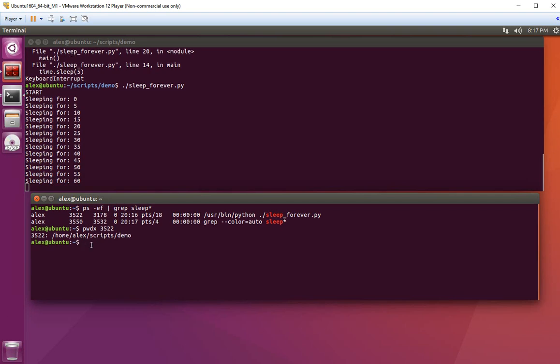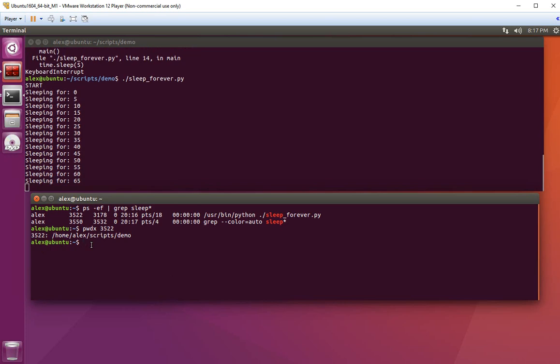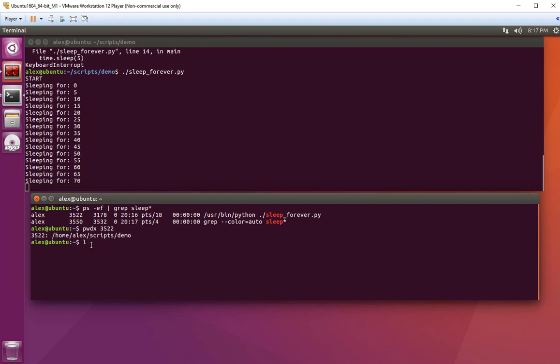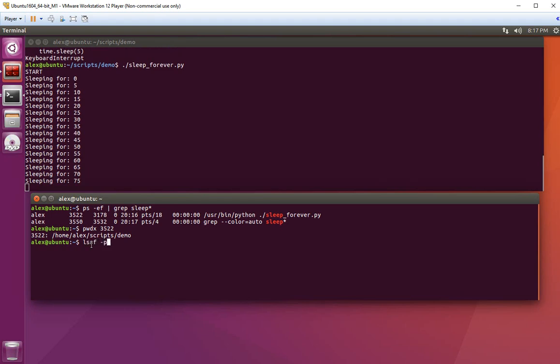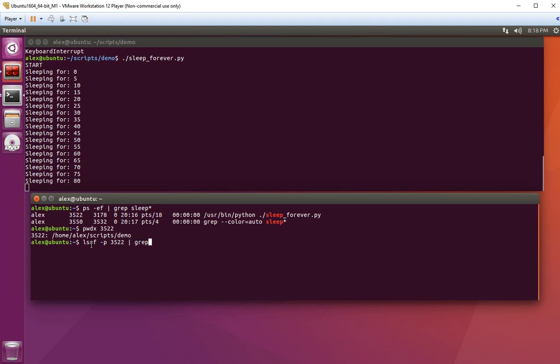The second method is to use lsof, which lists open files. To find the directory, I'll type lsof -p followed by the process ID 3522, and then I'll use grep. Let me output it like this first.